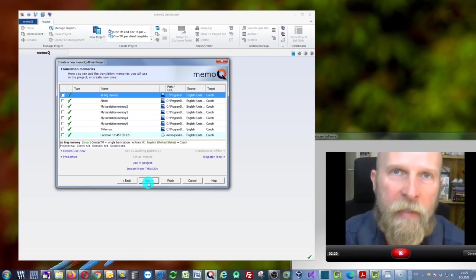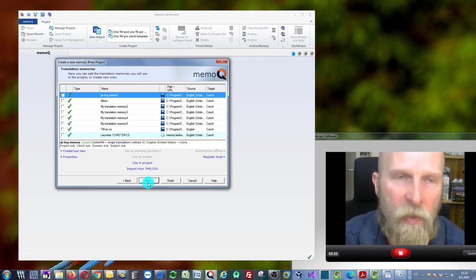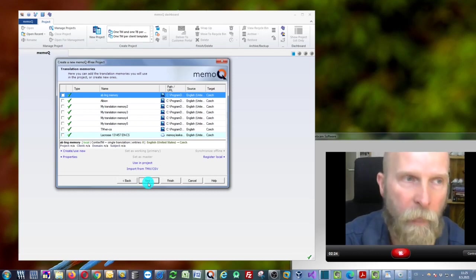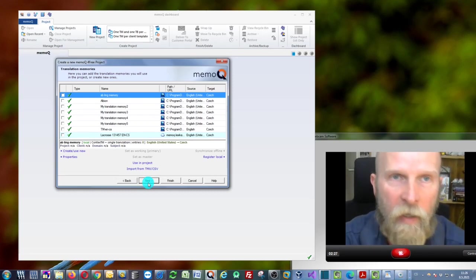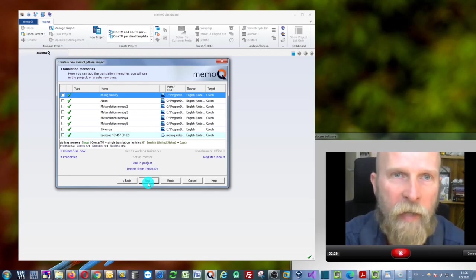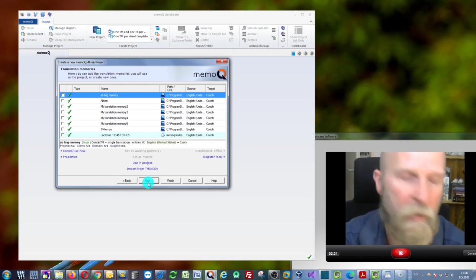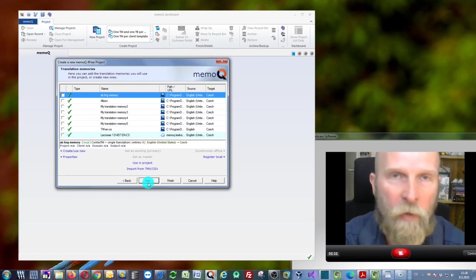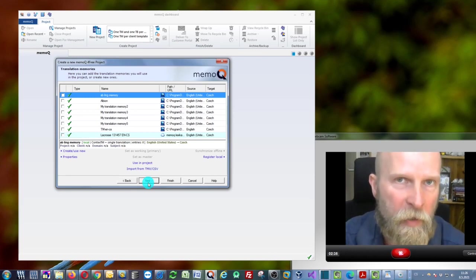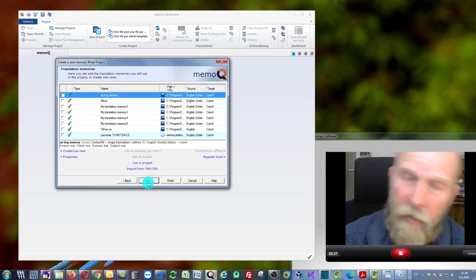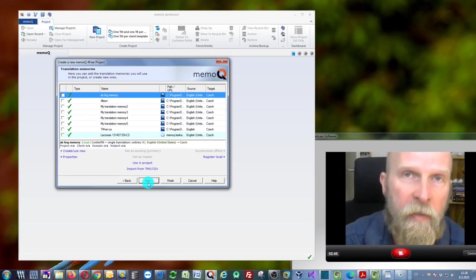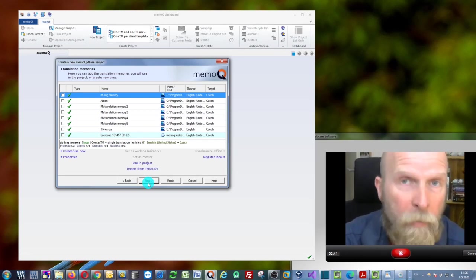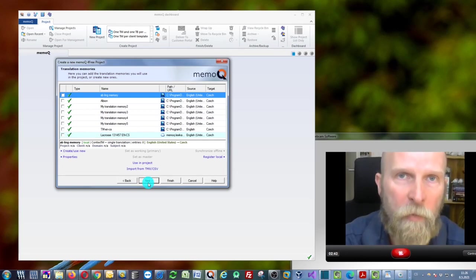A Translation Memory is a simple database where all your translations will be stored. If you translate a sentence or segment and confirm it by pressing Ctrl+Enter, this segment will be stored into your Translation Memory. Next time an identical or very similar sentence comes up, it will be pulled from the memory, saving you considerable time.